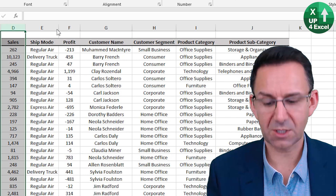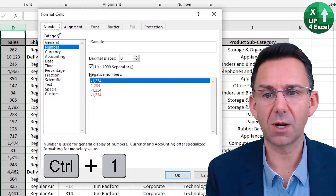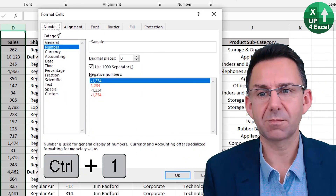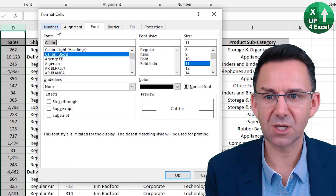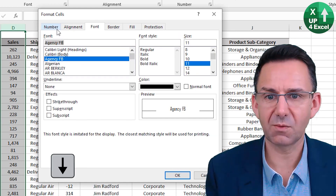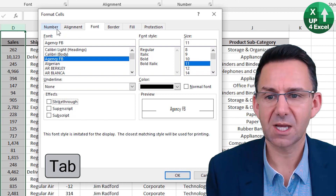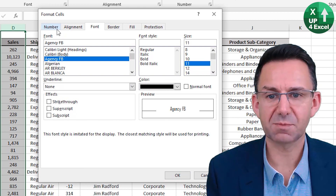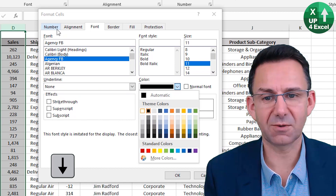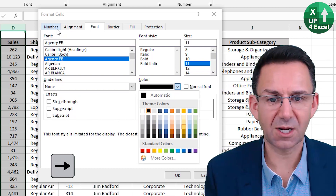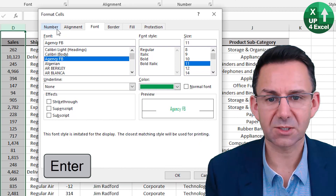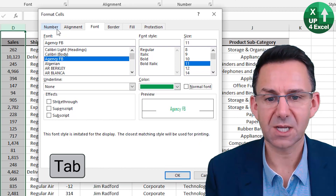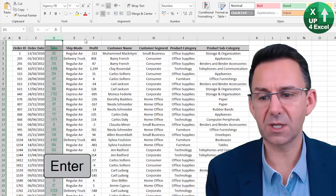I wanted something else done — CTRL+1 again. I want some kind of ridiculous font color. So I'm going to go right, then tab multiple times, font down, and select whatever font color I want. How about bright green — select, selected, tab again. OK, off we go.